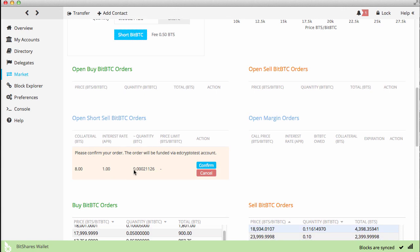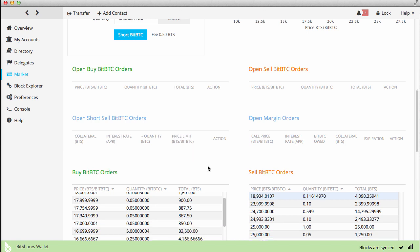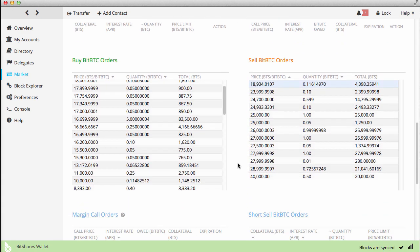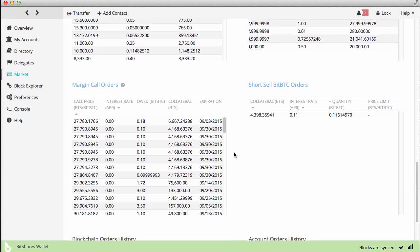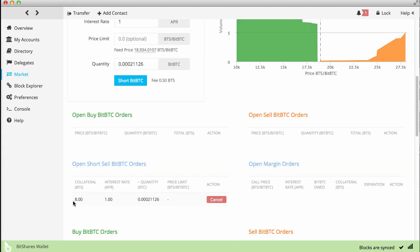It's saying please confirm your order, and we'll go ahead and confirm that. It's pending — it's been accepted into the blockchain. Short sell — now we have an open position.